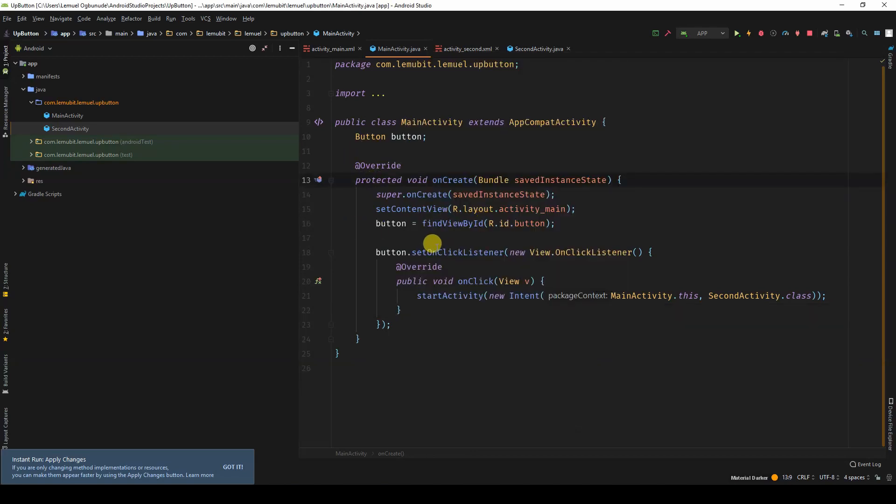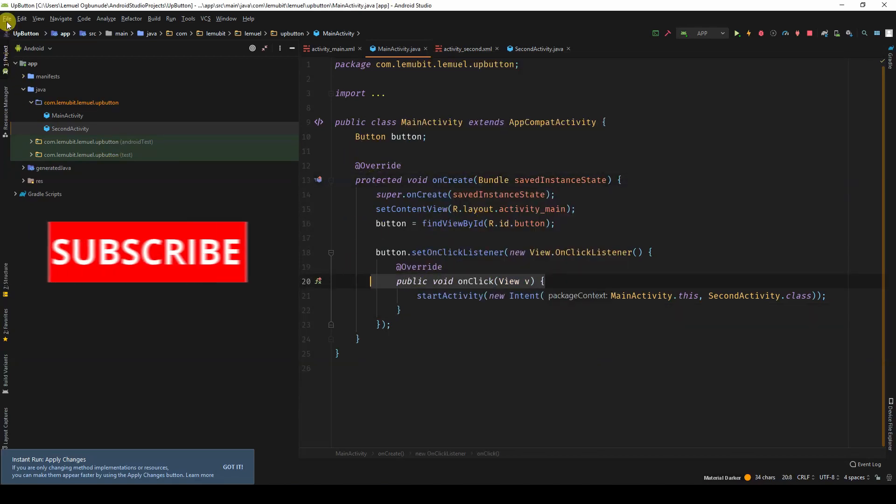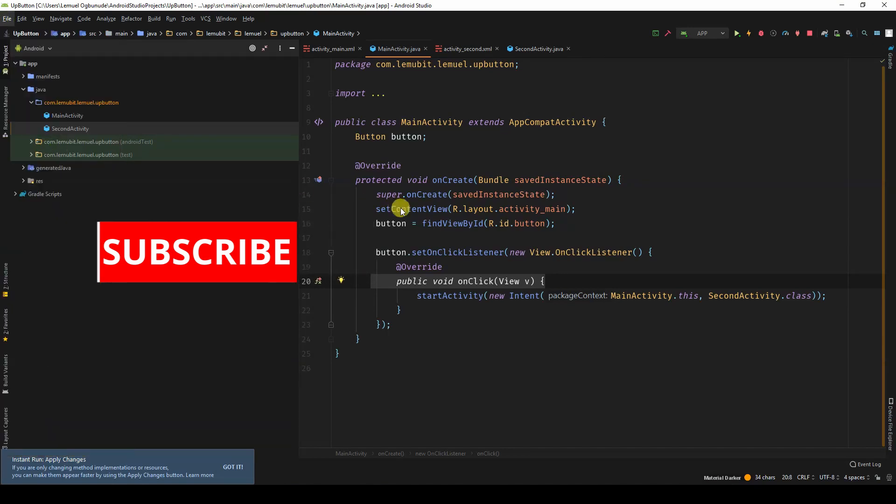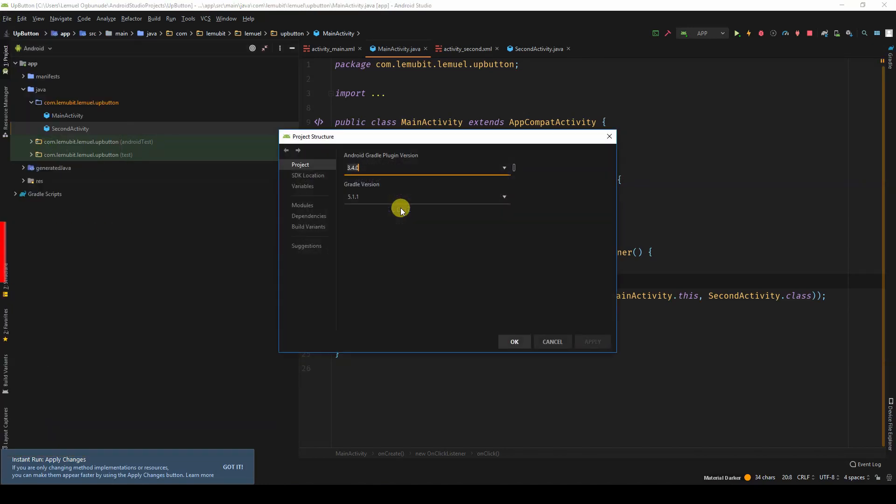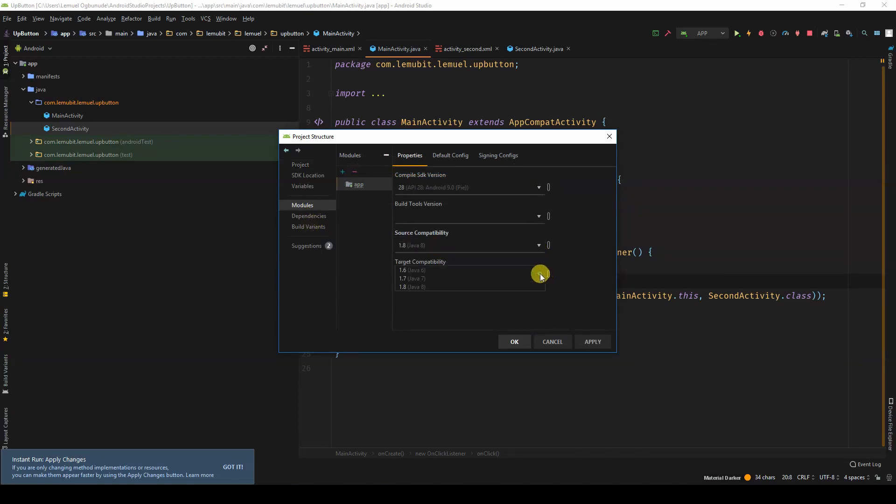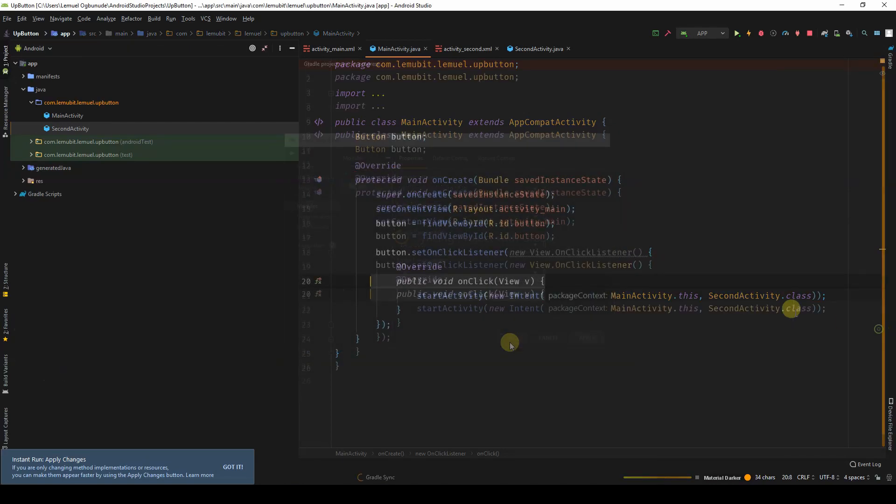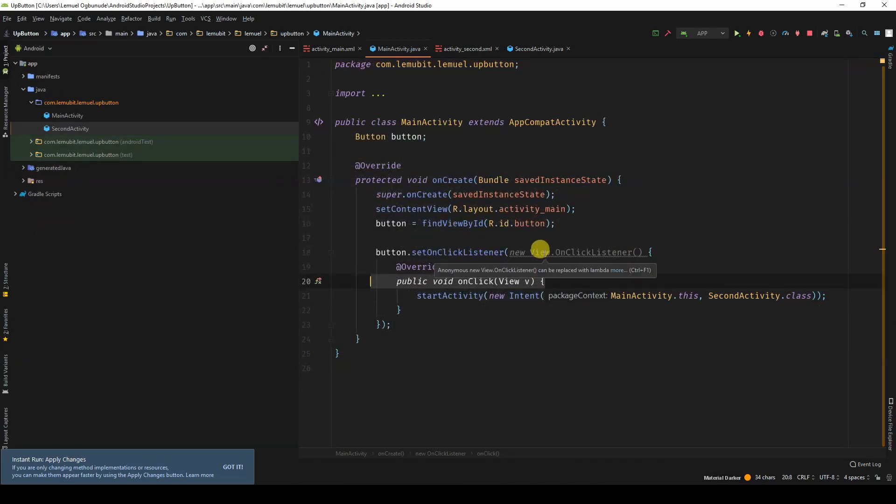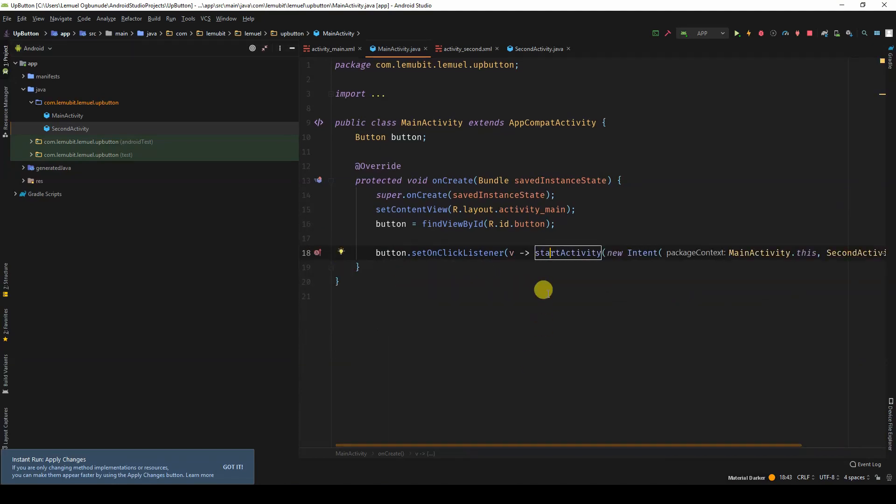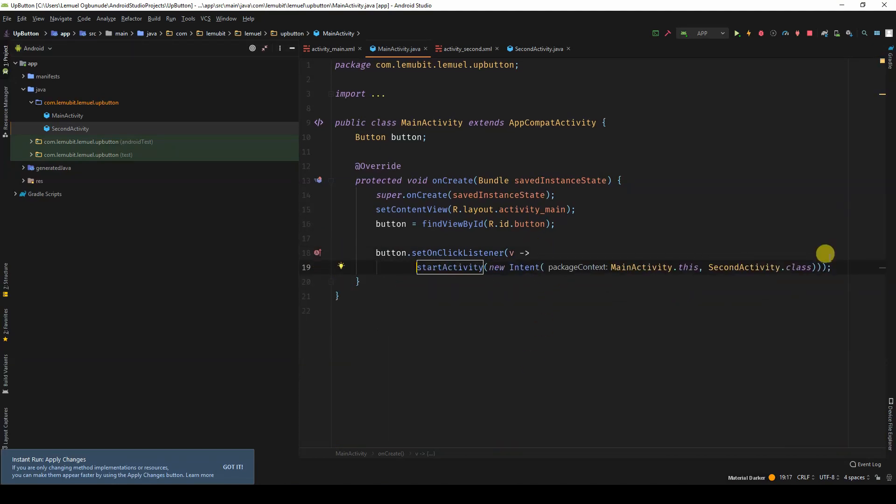First, I like using lambda expression, so I will go to project structure, modules. This is for people who don't know how to use lambda expression in Java, just make your Java version Java 8, and then I can click this and say replace with lambda, and that makes it a little bit cleaner.